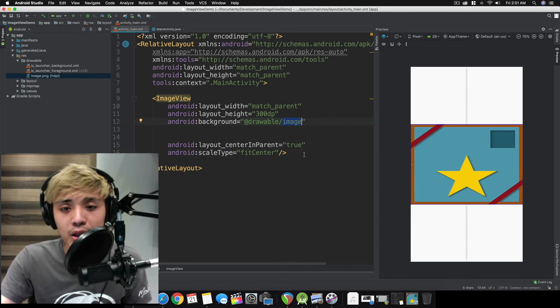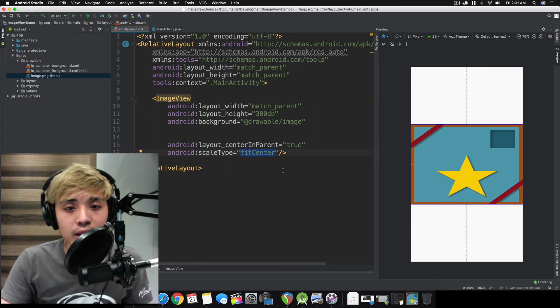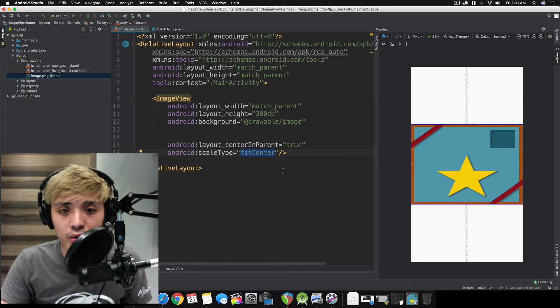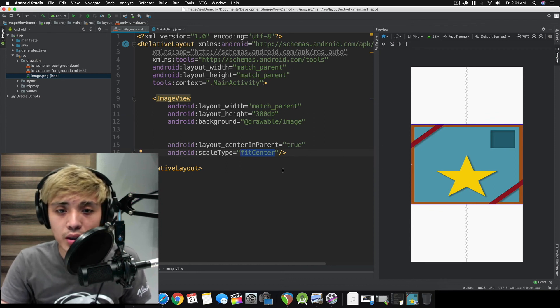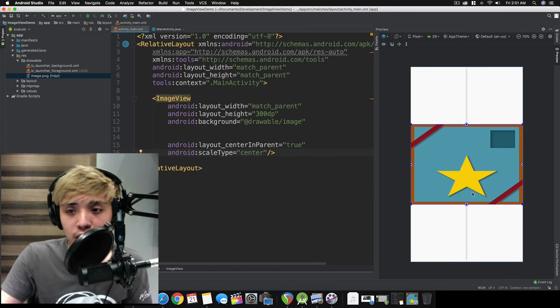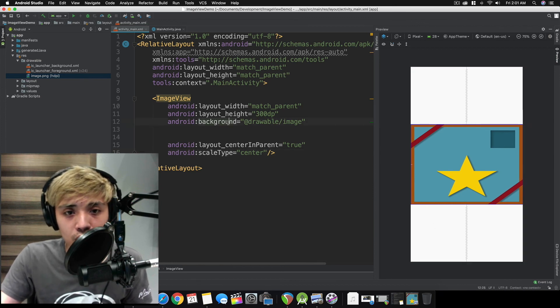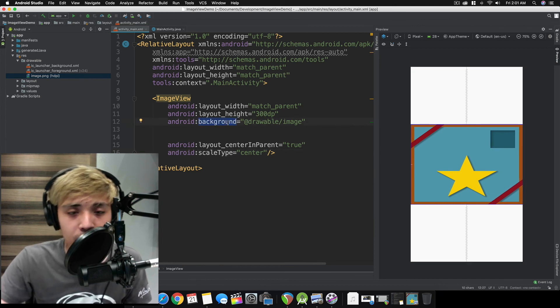For example, if we're using center, it doesn't change. So that's a quick tip.